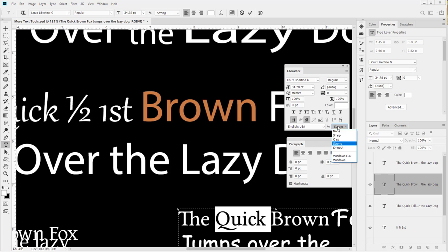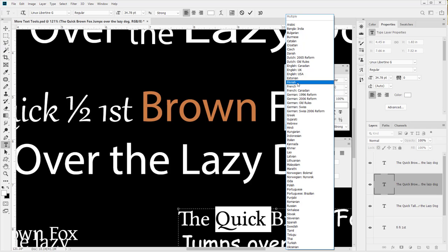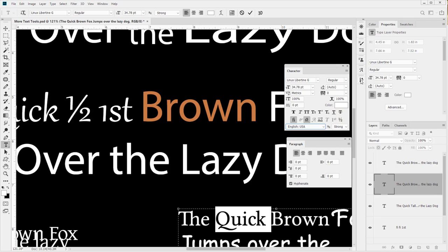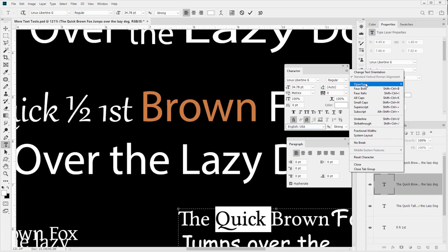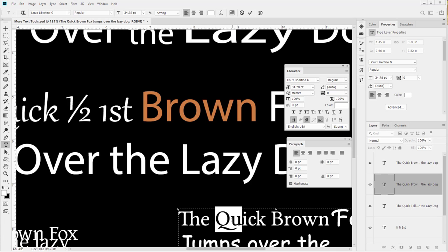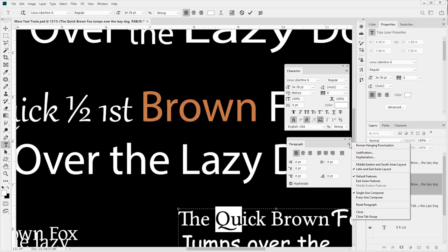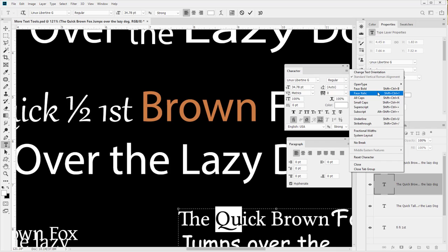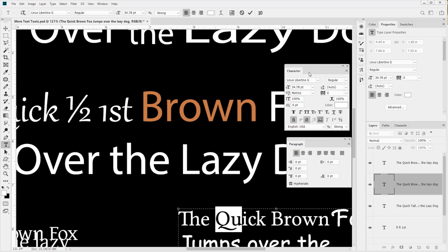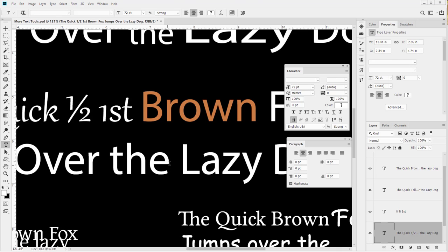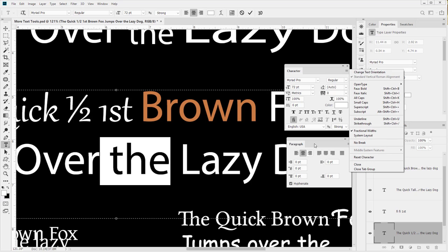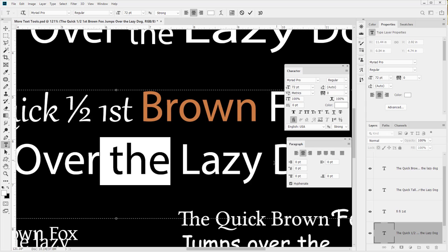You also have the ability to change the types of characters available - for example French characters, Russian characters, or characters with umlauts. In the paragraph panel flyout you can bring up stylistic alternatives and turn them on or off. You also have the ability to switch text direction. If the font allows it, you have Middle Eastern features which unlock additional abilities in the character panel. Let's move on to the paragraph panel in the next video.